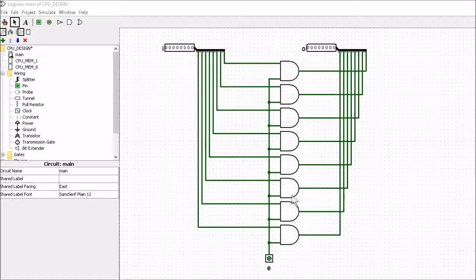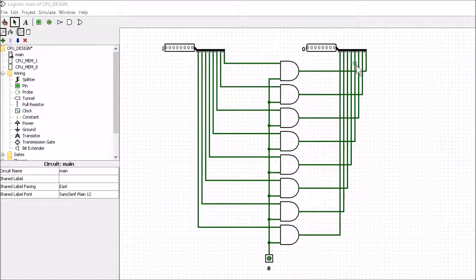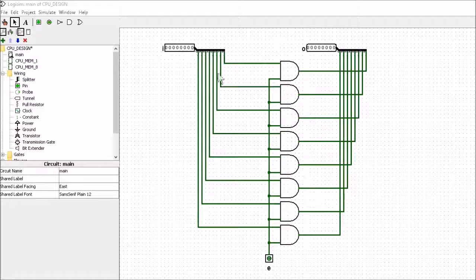Now we've got eight AND gates here. One of the inputs is tied to the input here, all the other inputs are tied to the enable pin, and all the outputs are tied to the splitter which is the output. The way an AND gate works is it only allows a high output whenever both inputs are high. So the information on this side of the AND gate will only get passed over to the other side whenever the enable goes high.